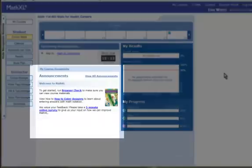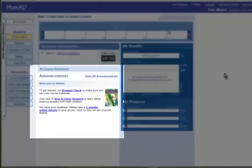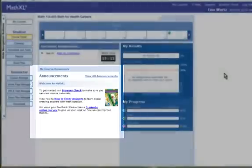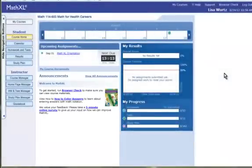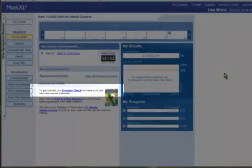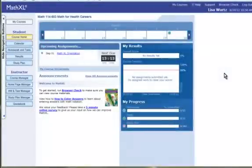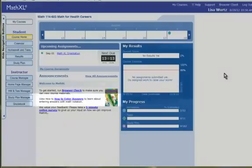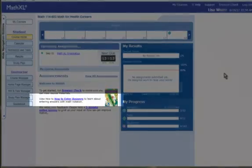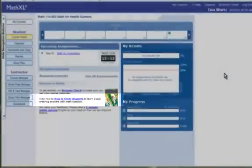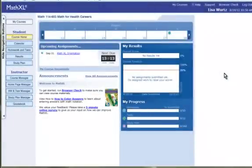Below the upcoming assignments, you see the announcements. The first thing that you will need to do when you get into Math Excel is run that browser check. This will make sure that you can view all the materials provided with this course. Next, you see another video link to how to enter answers. This will give you a nice tutorial on the Math Palette, which is how you enter answers.